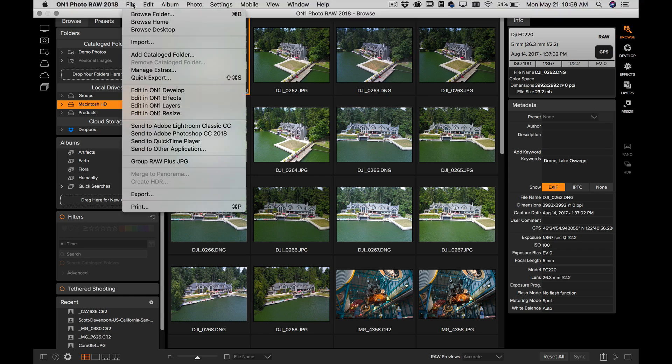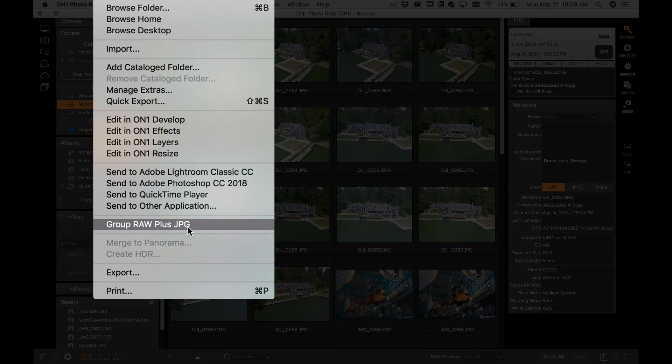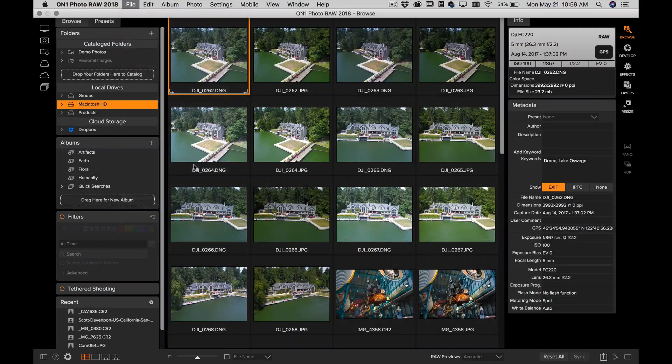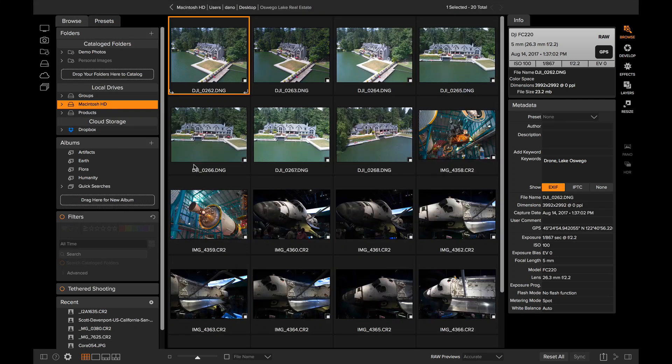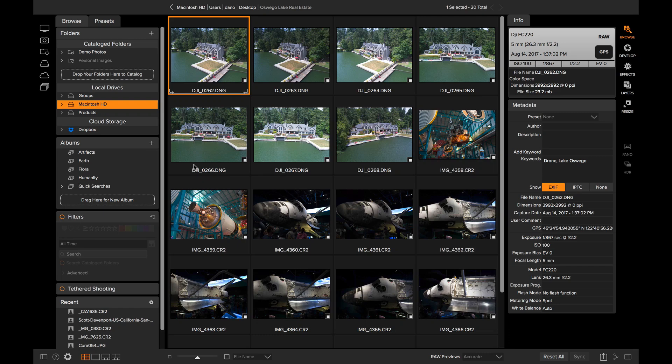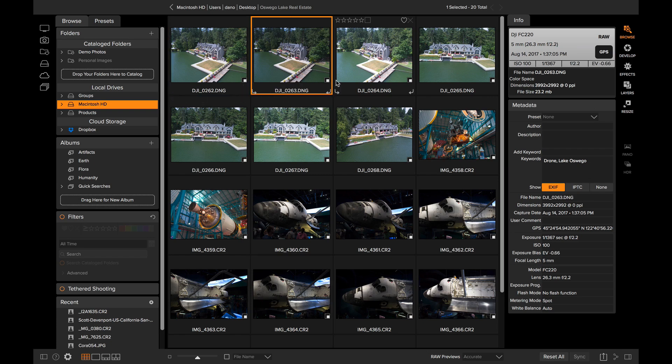Just go up to the File menu and select Group RAW plus JPEG together. Now you notice that I only see the RAW photos. The JPEG photo is still there, it's just hidden from view. Think of it like it's stacked underneath that RAW photo. You'll notice there's a little badge in the corner of each photo that tells me there's a JPEG that goes along with it.